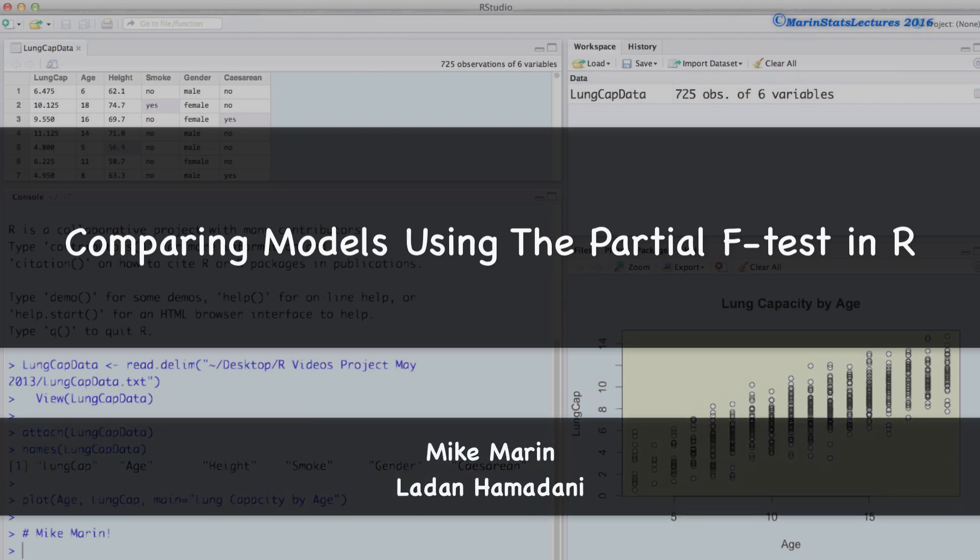Hi, I'm Mike Marin and in this video we'll discuss the use of the partial F test as well as how to implement the partial F test in R.